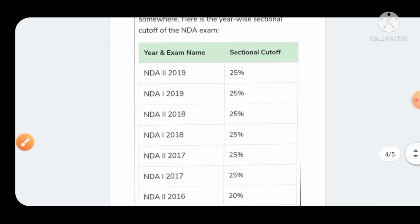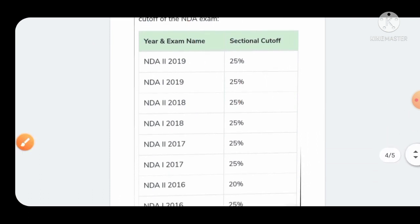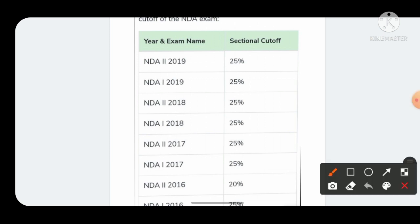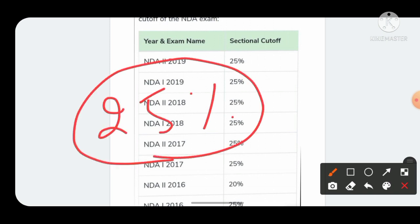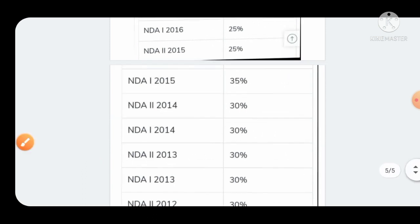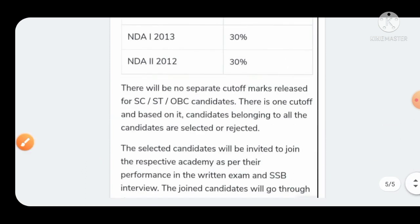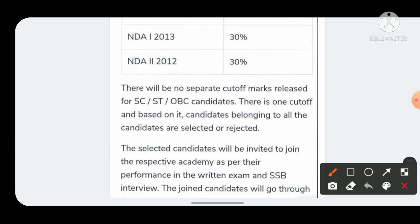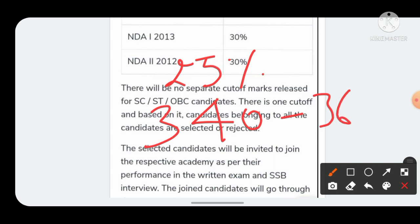Now we'll talk about sectional cutoff. Most years the sectional cutoff has been 25 percent only. This time also the sectional cutoff for both mathematics and GAT is going to be 25 percent. You will have to score 25 percent in each section. If you are not scoring 25 percent in mathematics, your GAT paper will not be corrected or checked. In conclusion, sectional cutoff is going to be 25 percent and overall cutoff is going to be between 340 to 360.